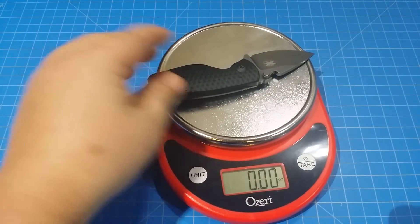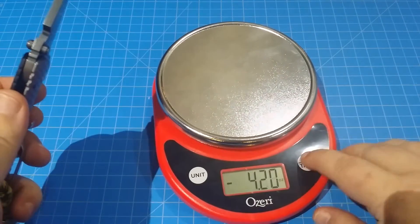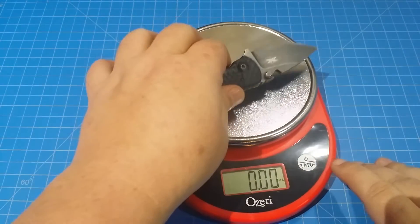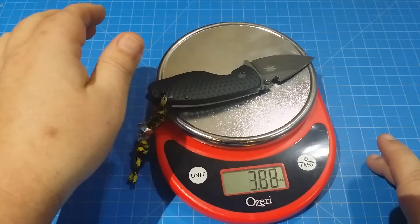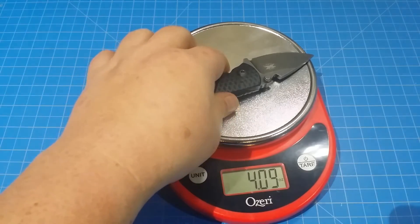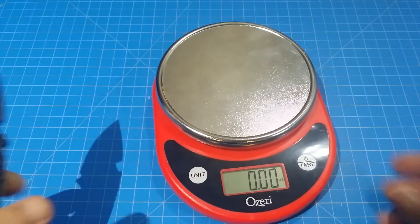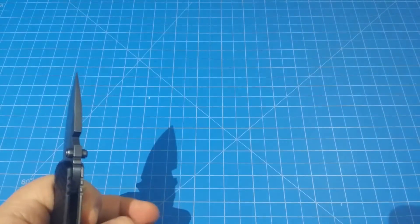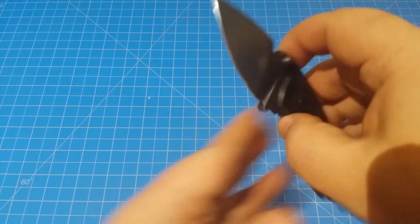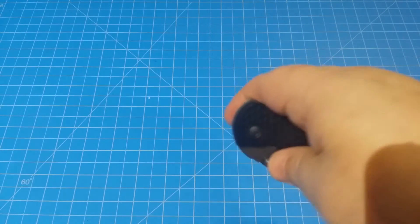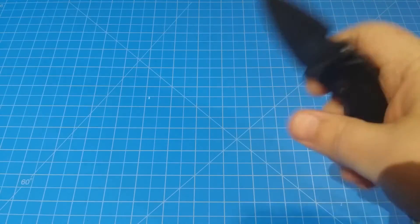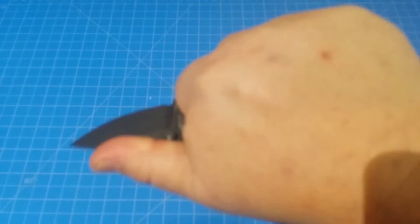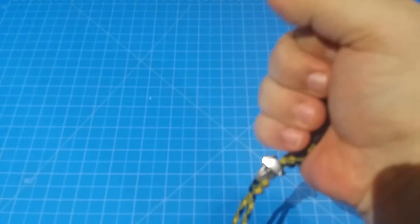It's zero, I gotta do it the right way. All right, so 4.09. Put the lanyard on there, so a little bit under four ounces. So that's not bad, but it's a little bit short. But it feels good, you got a really good grip there.